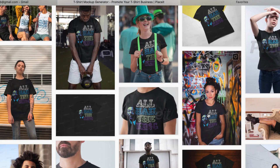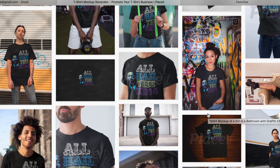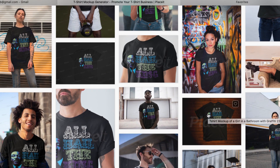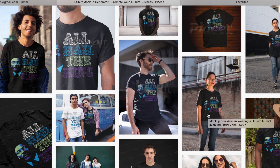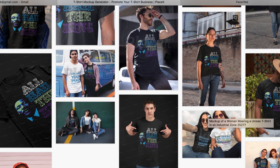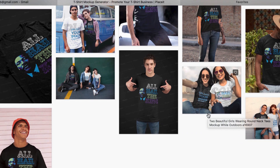Want to know where to get templates and models and really great photos to make your t-shirt designs look like this? Well, keep watching. I'm going to show you. Coming up right now.